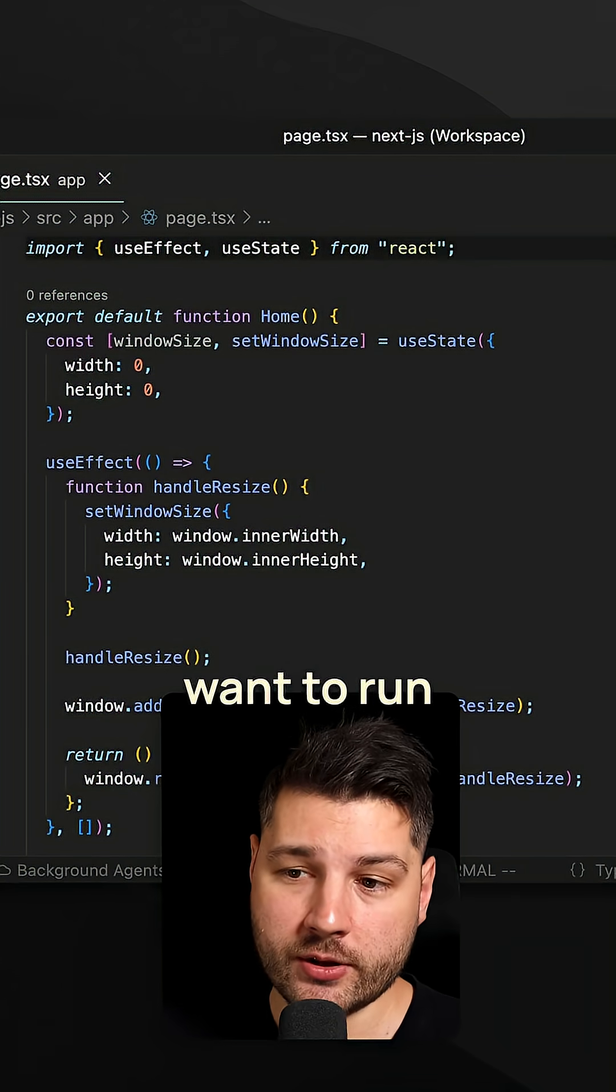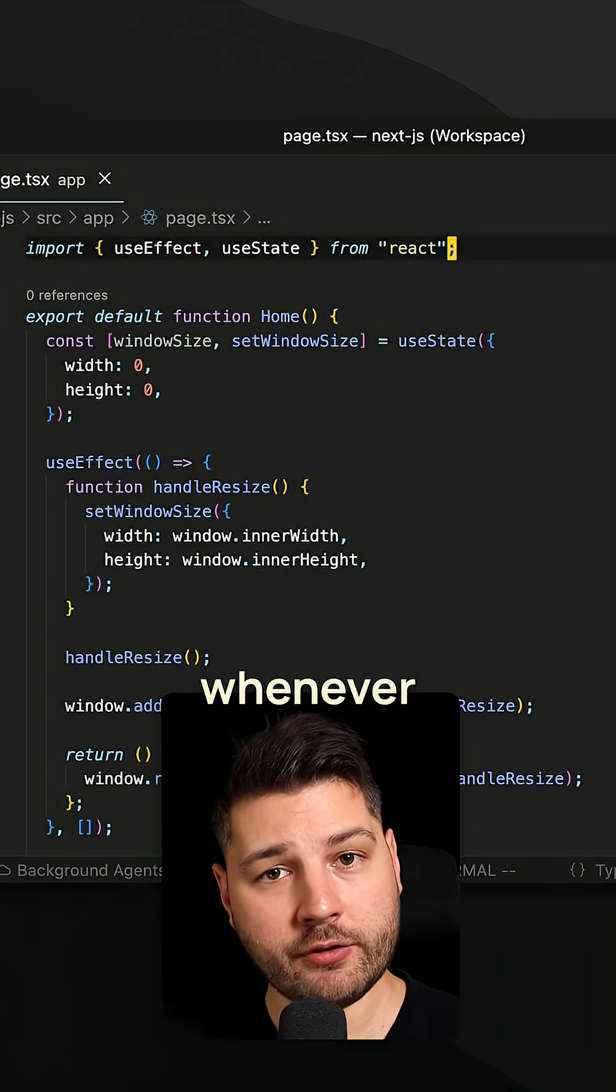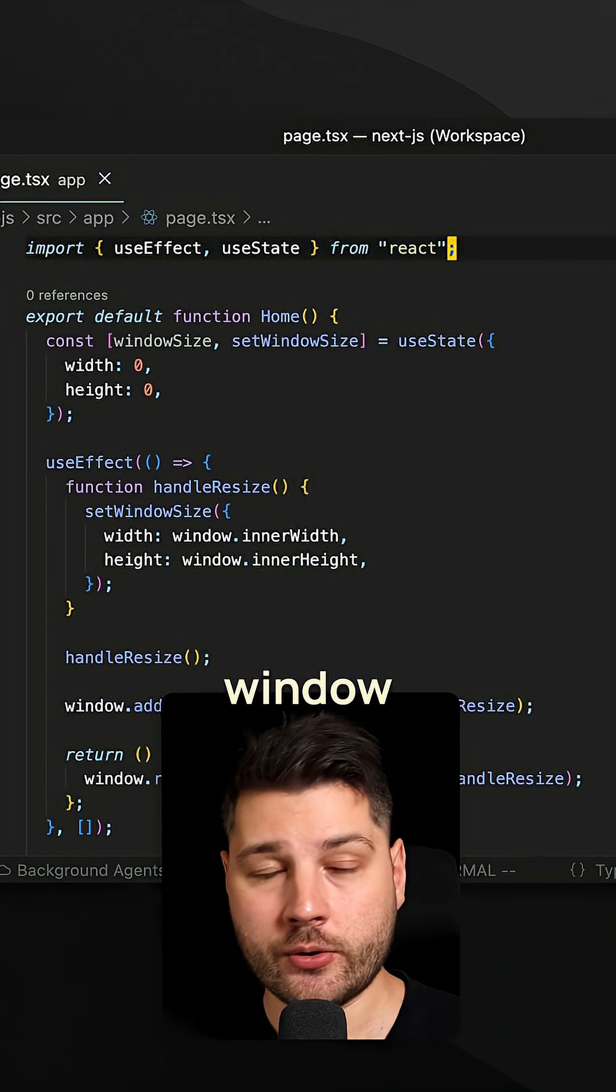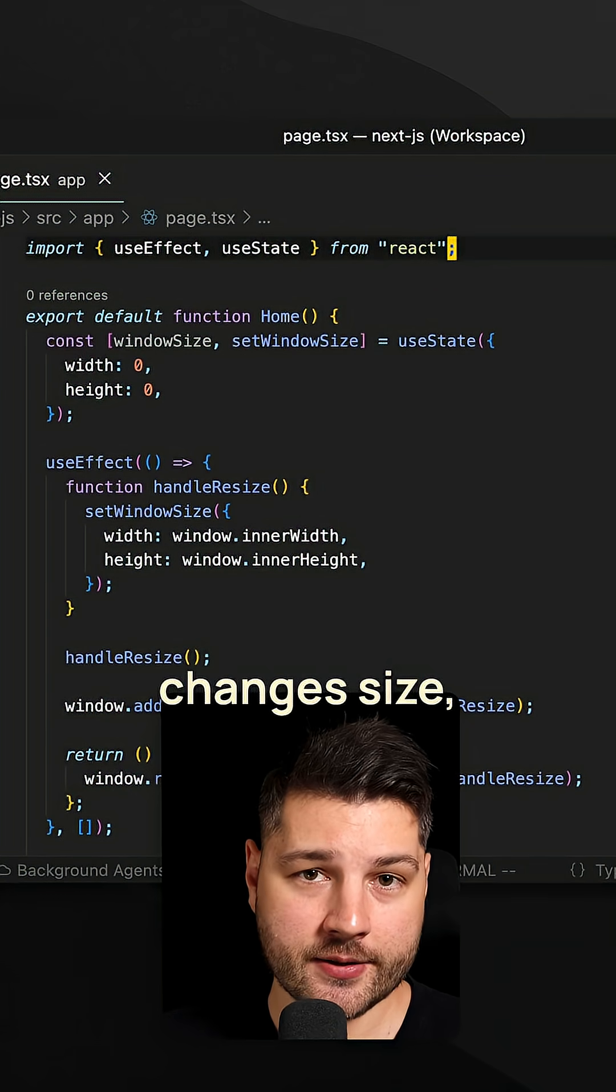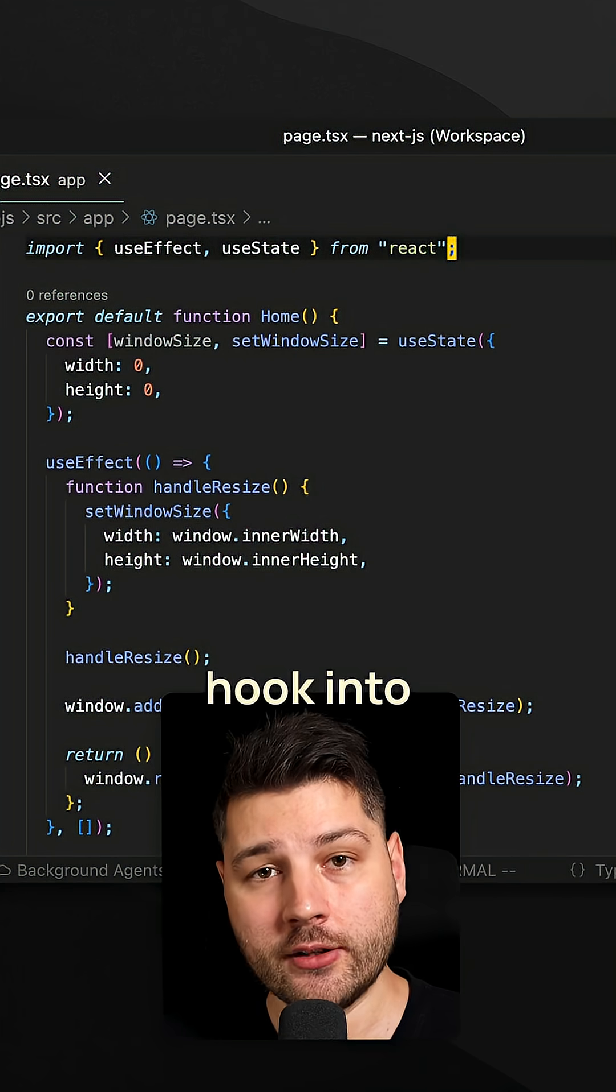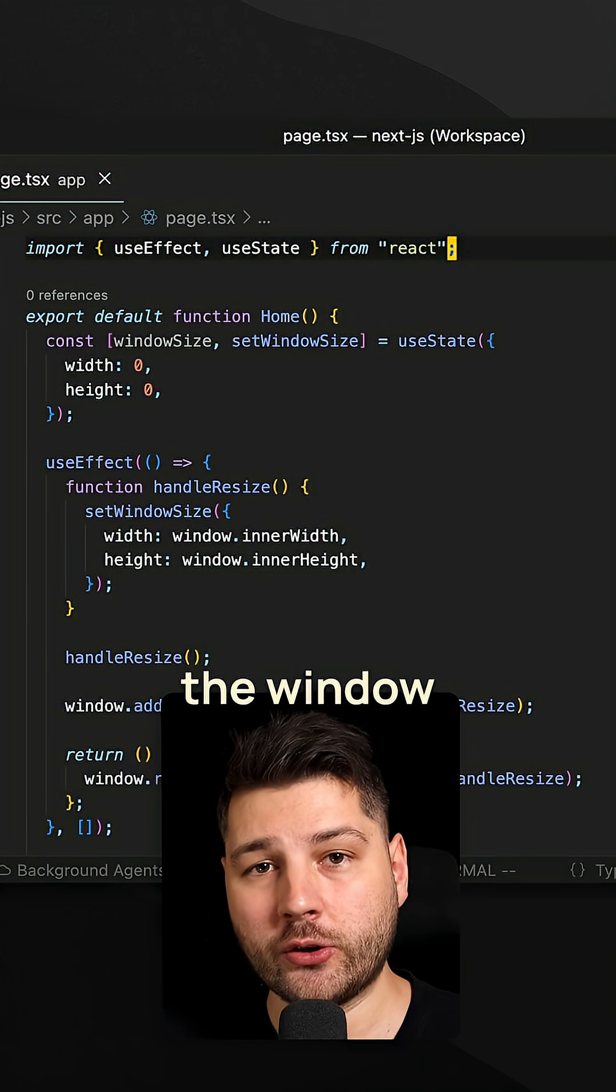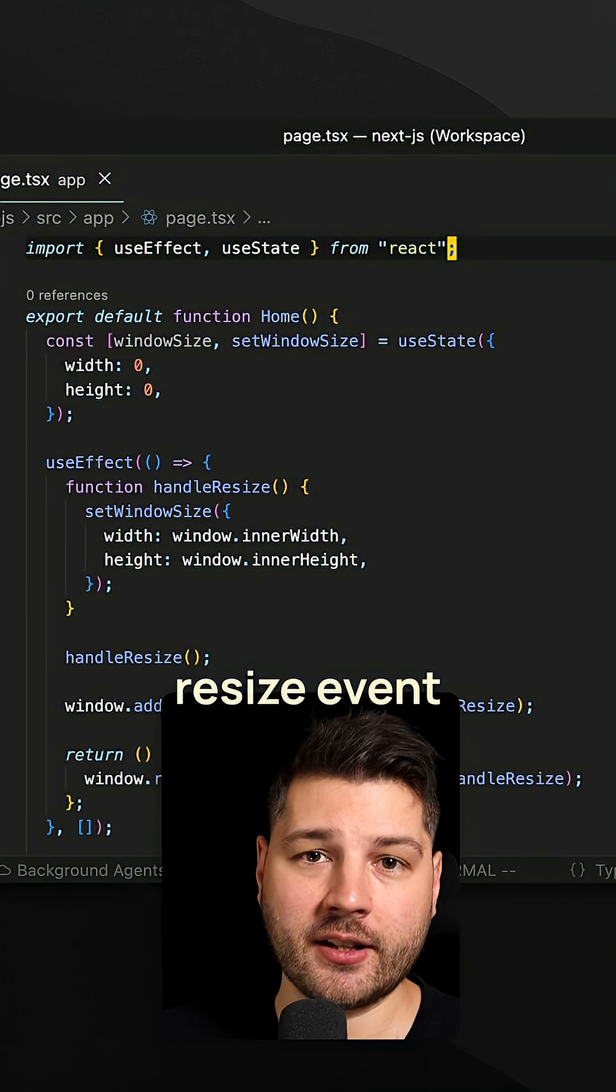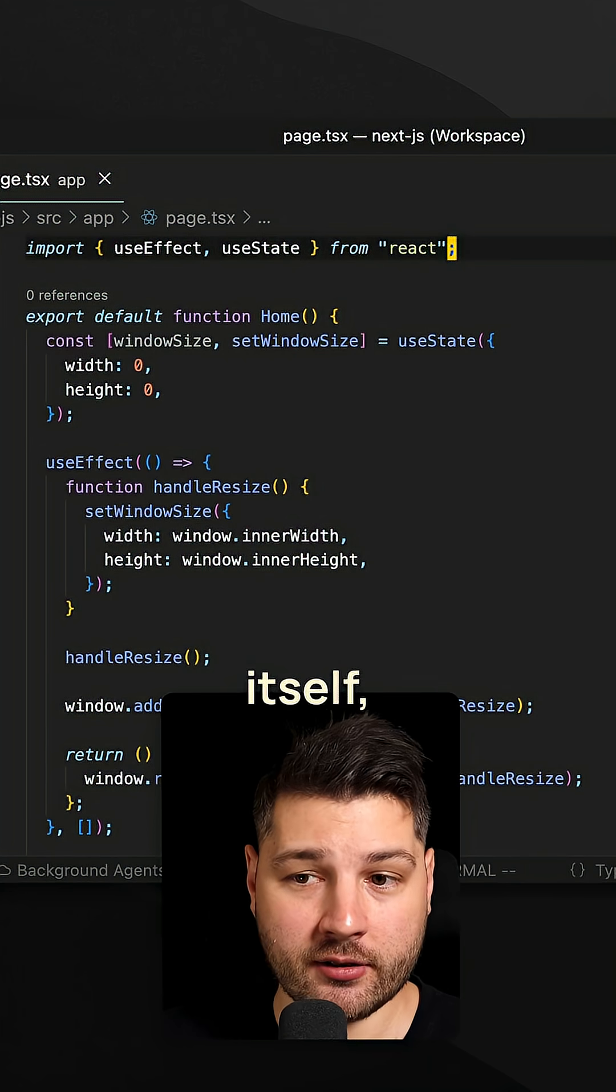In React, sometimes you want to run some code whenever the browser window changes size. In that case, you would have to hook into the window resize event from the browser itself.